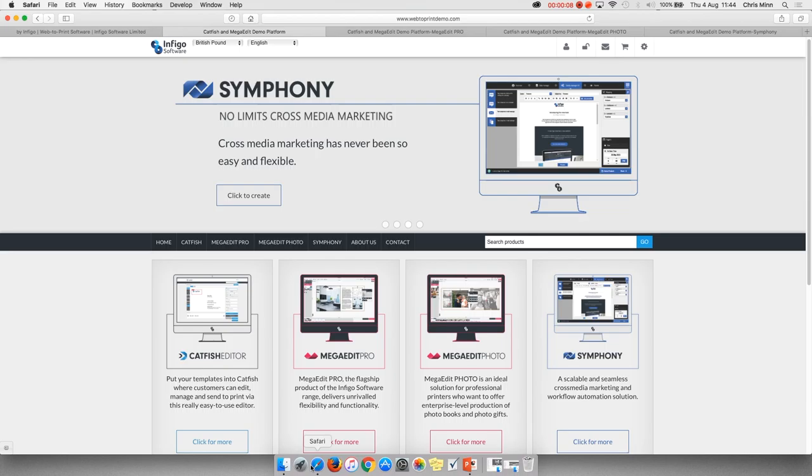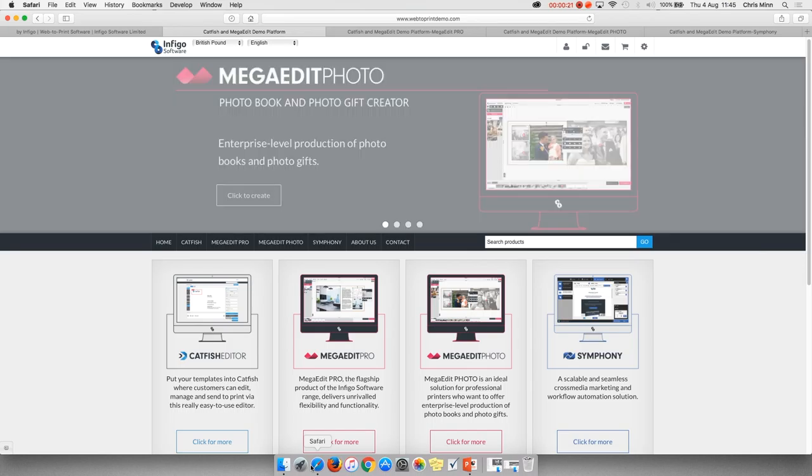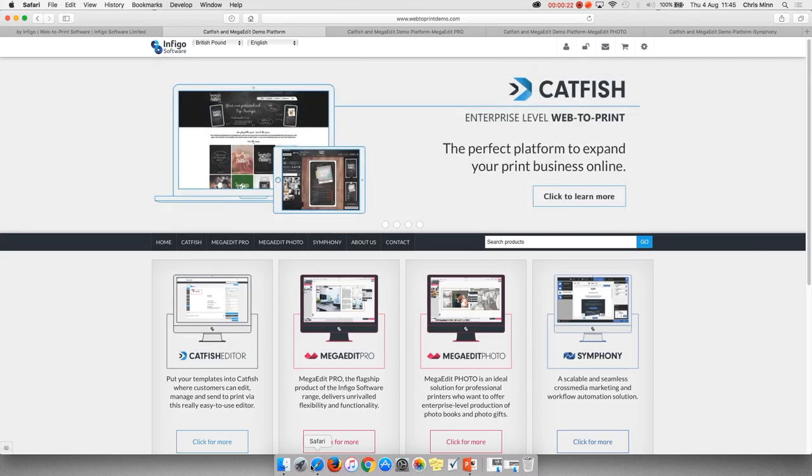The Catfish Editor provides the core of our web-to-print solution and Catfish platform. It competes in the web-to-print market by providing a configurable and powerful solution comprising template editing, file upload, and variable data functionality.